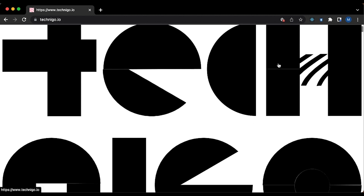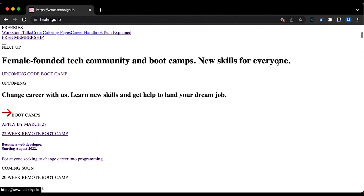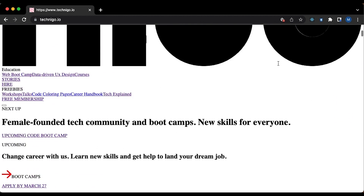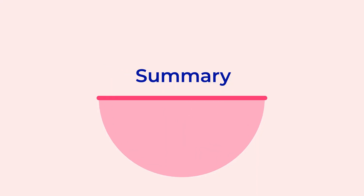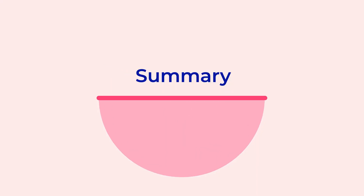Pretty ugly, right? That was some quick information about the difference between HTML and CSS. I hope you are as eager to learn more as we are. See you!